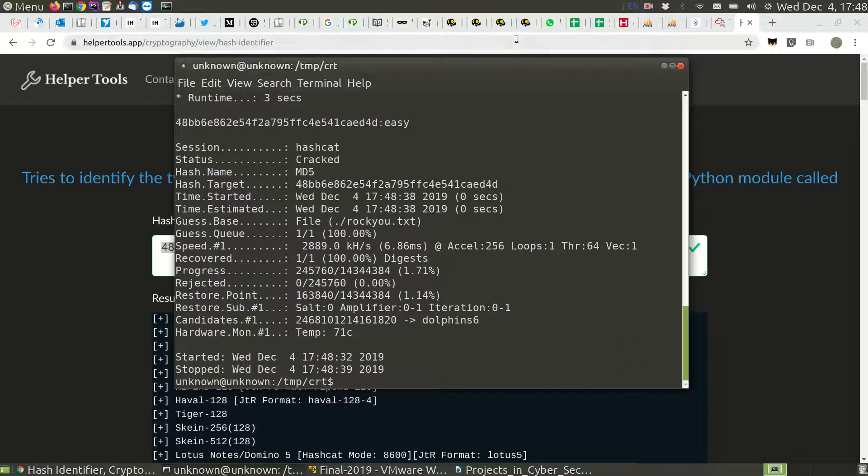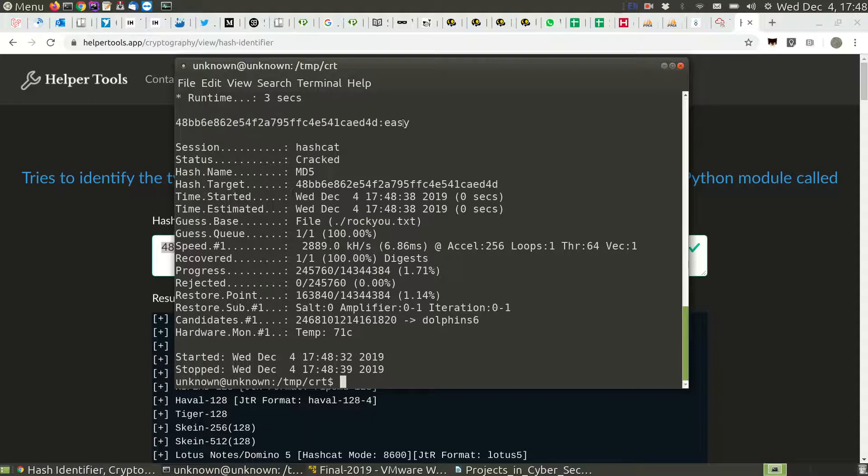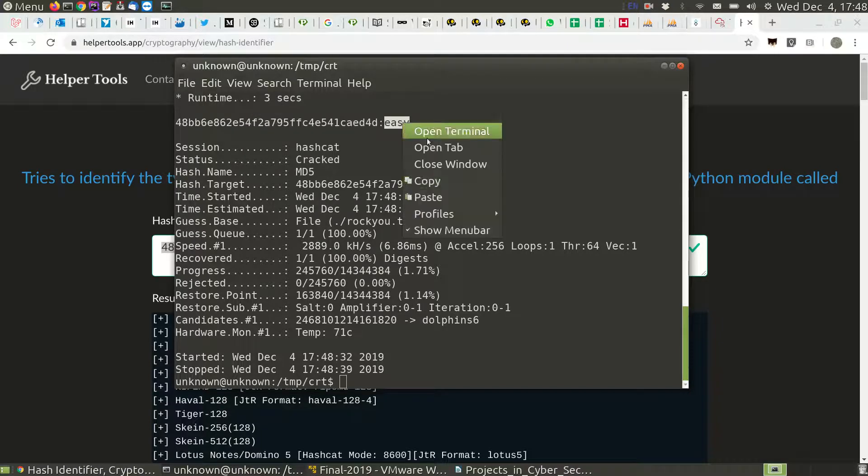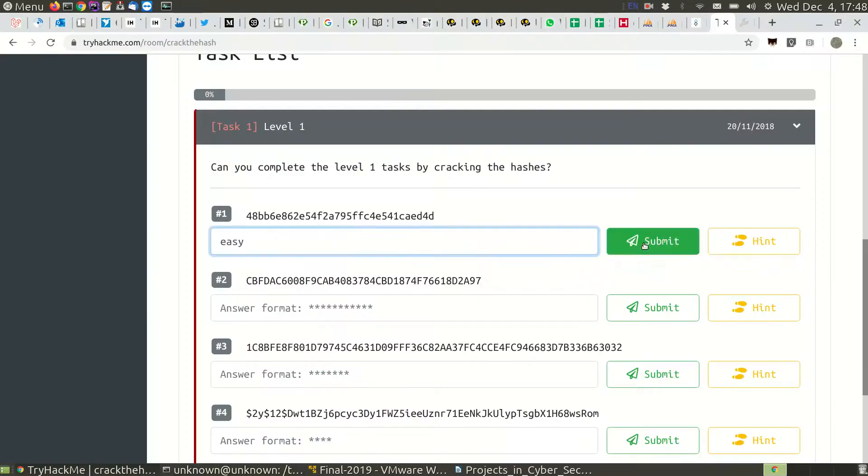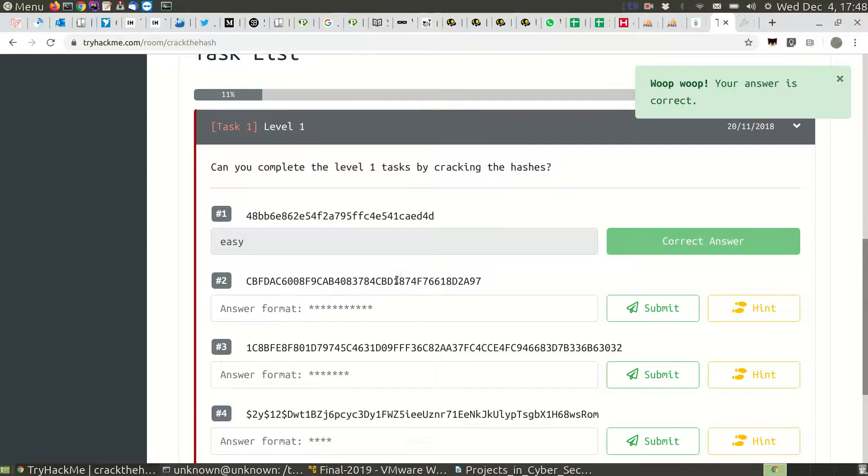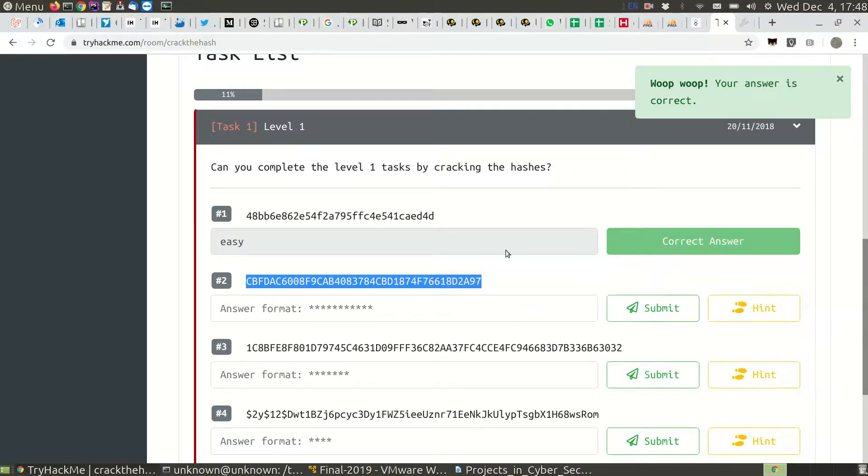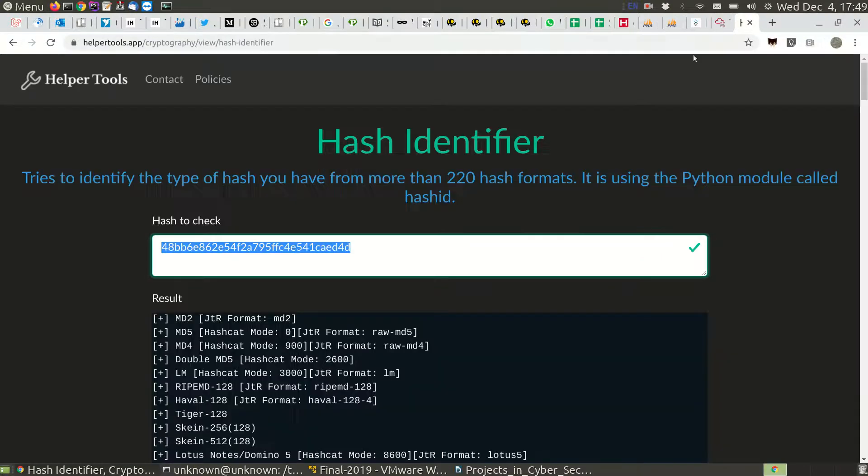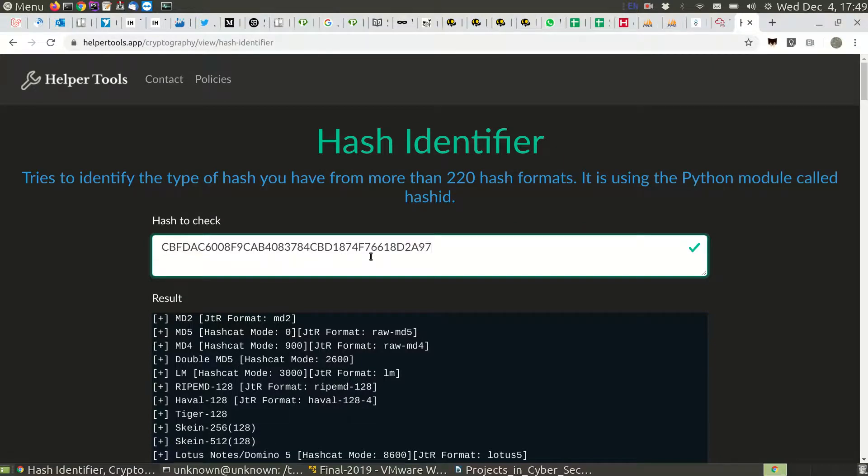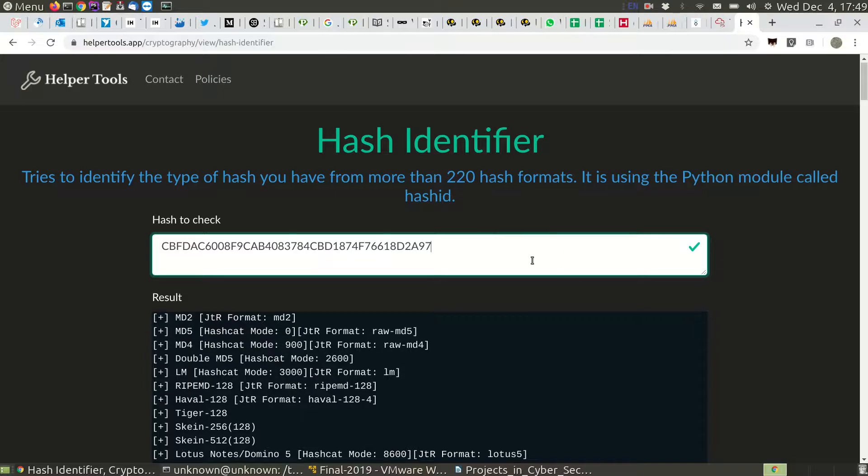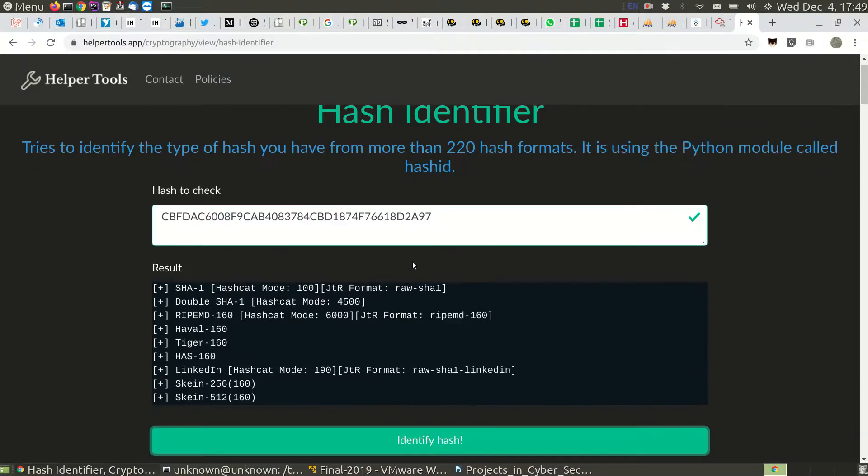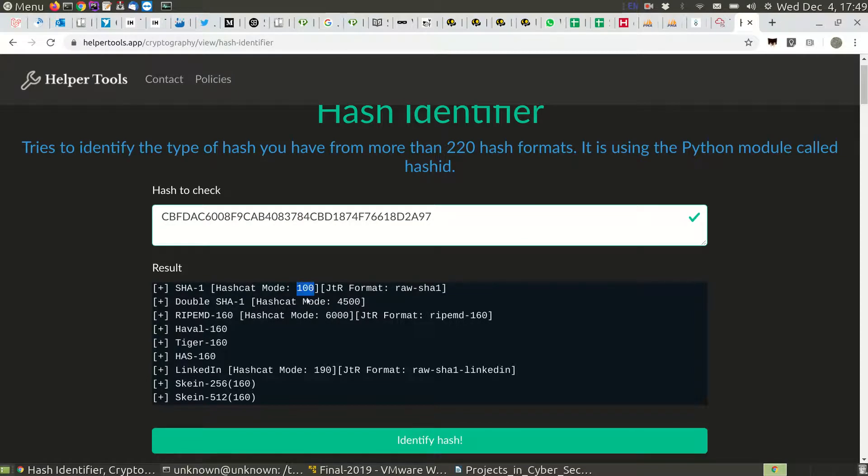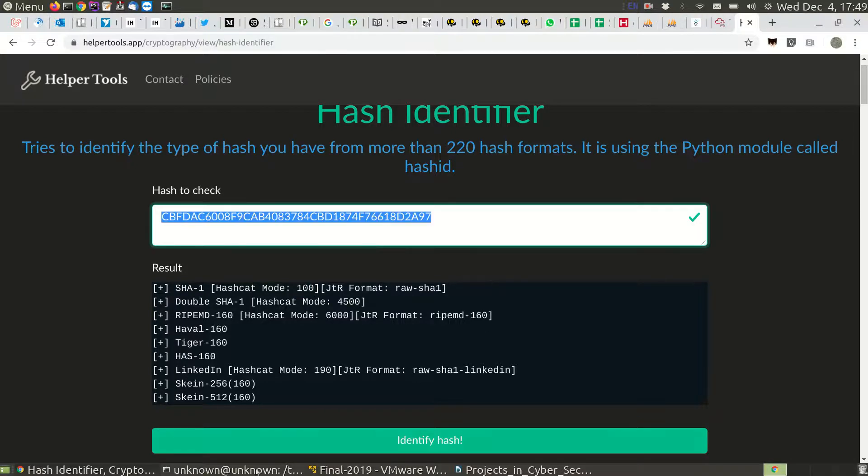Basically it's hashcat minus m mode zero, file and what to crack, which is rockyou. Well, that was really fast. You can see here it's easy. Submit.